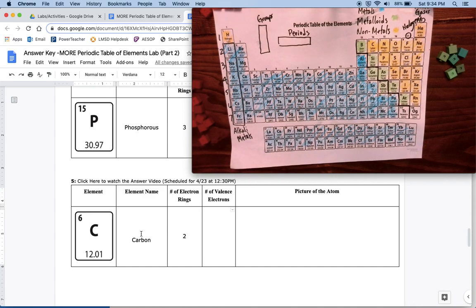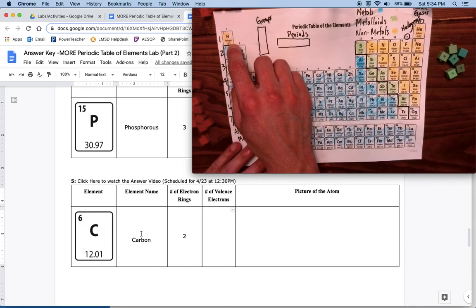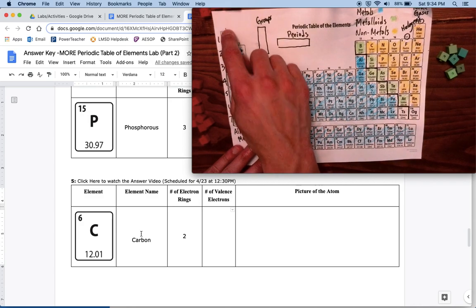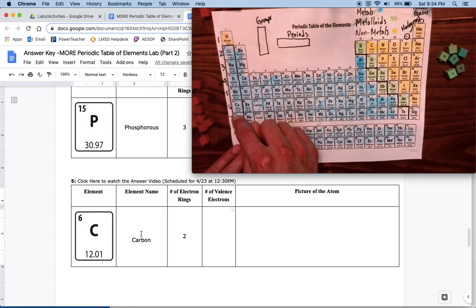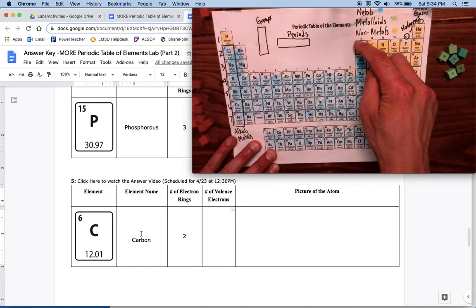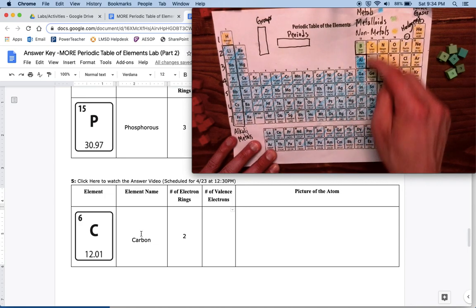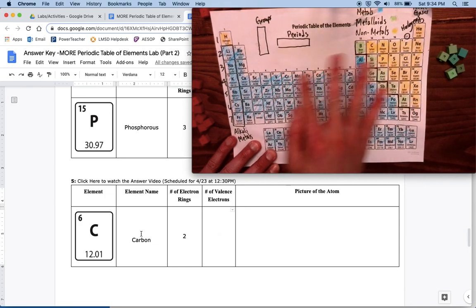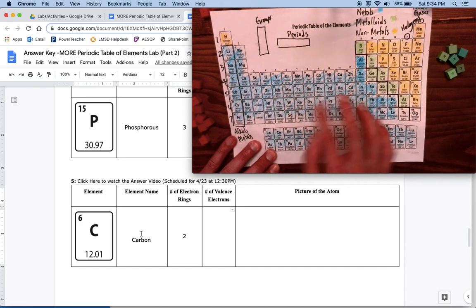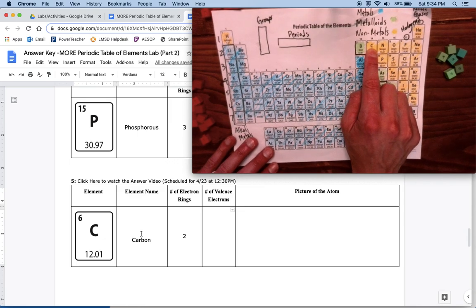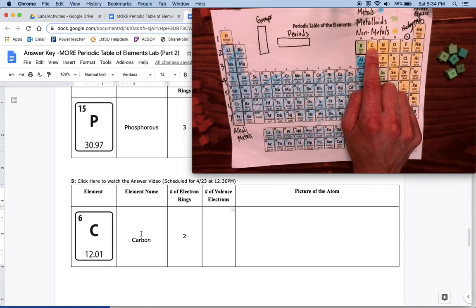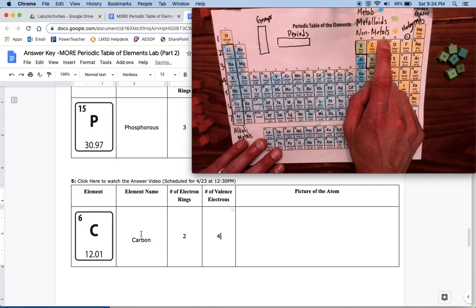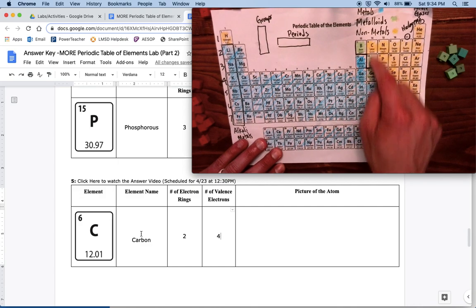The number of valence electrons - remember we count the number of tall groups. So it goes one, two, three, four. Remember we skip all these in the middle. Carbon is in the fourth group, so that means it's got four valence electrons. It's really the 14th group, but it's in the fourth tall group.